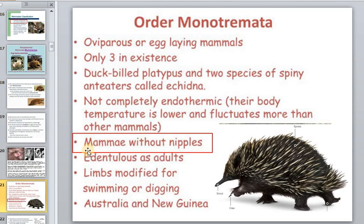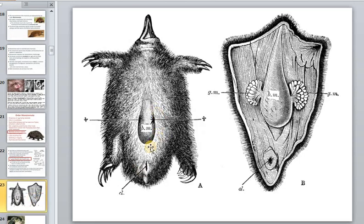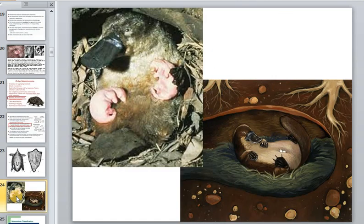Monotremes have a very special characteristic: mammary glands without nipples. The young simply lap up milk from glands located on the mother's belly. Similarly, the platypus has mammary glands and milk is released through pores on the skin — just on the surface — and pools in grooves on her abdomen, allowing the young to lap it up after hatching.